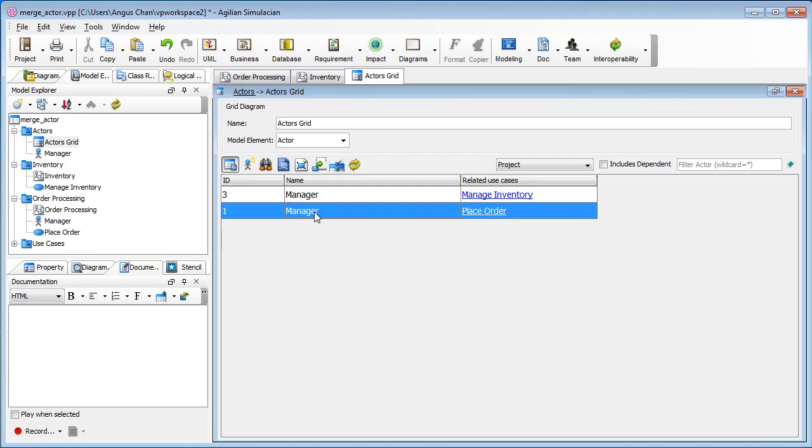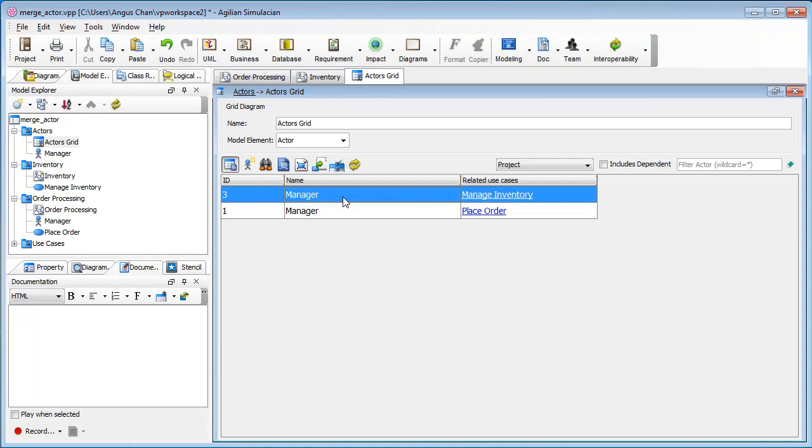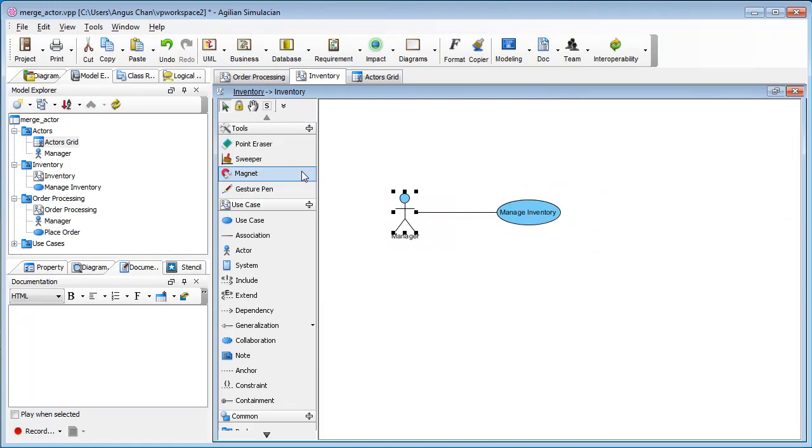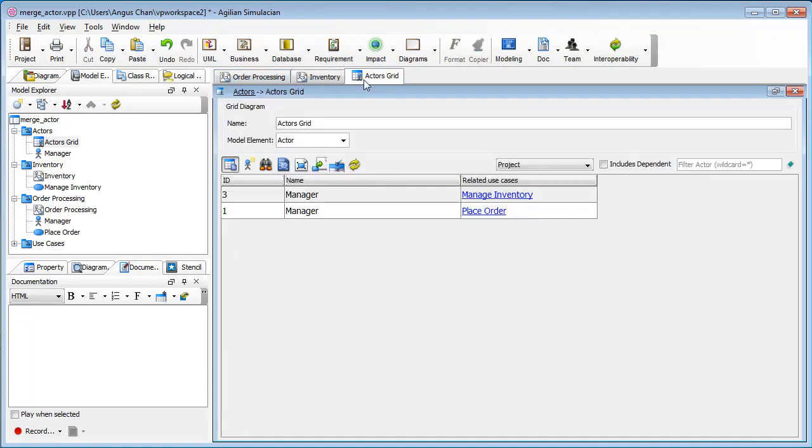What I can do is, first of all, I need to decide which one I want to be the primary and the actor I want to keep. For example, I want to keep this one. Let me check the view. I can see it is showing in the inventory. I want to keep this one, so the order processing is the other one.